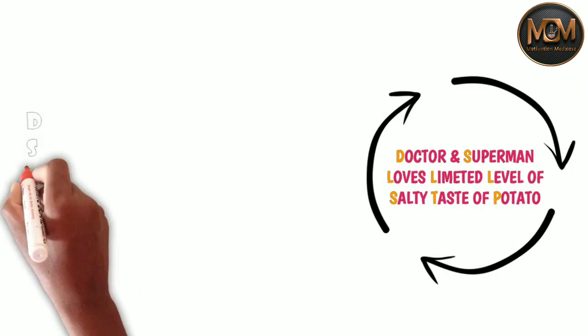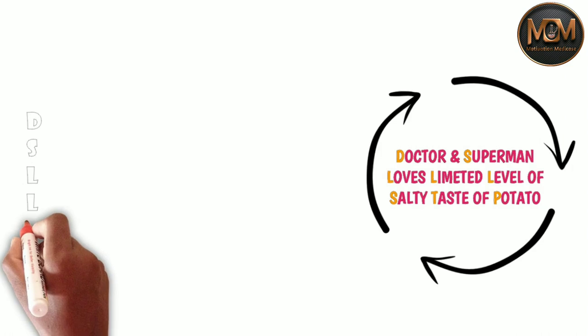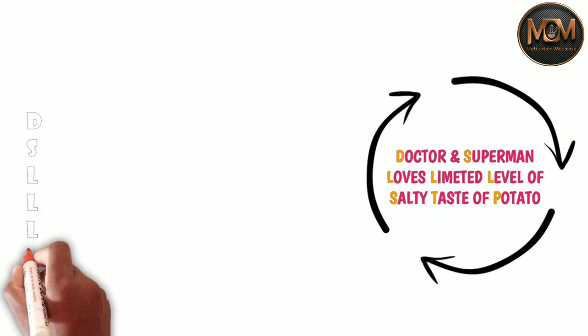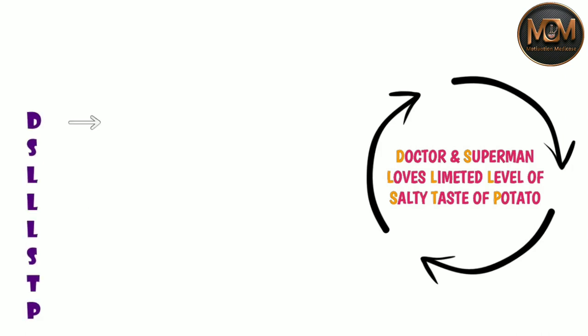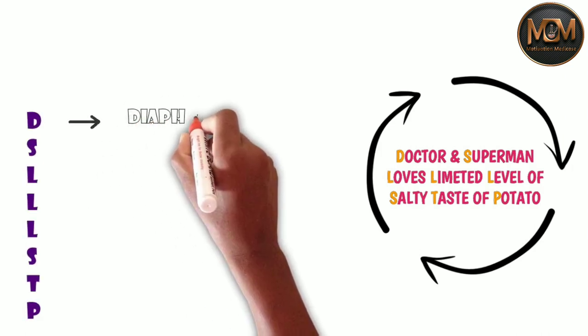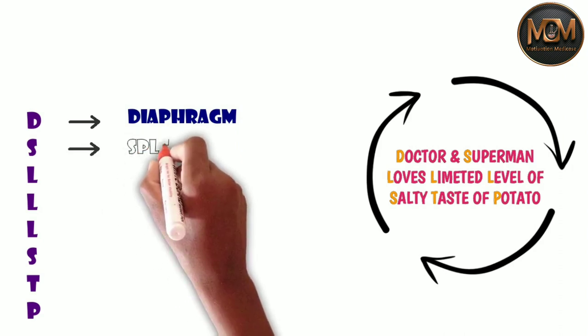So just take D from the Doctor, S from the Superman, L from the loves and L from the limited. And the last one, L from level, S from the salty, T from the taste and P from the potato.